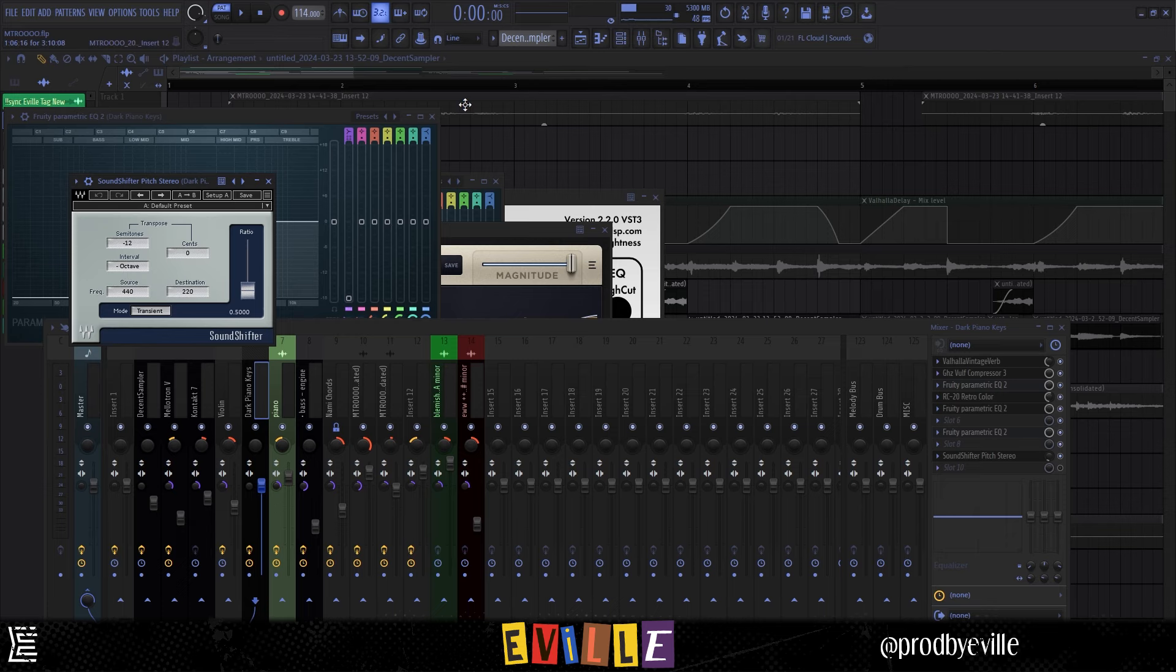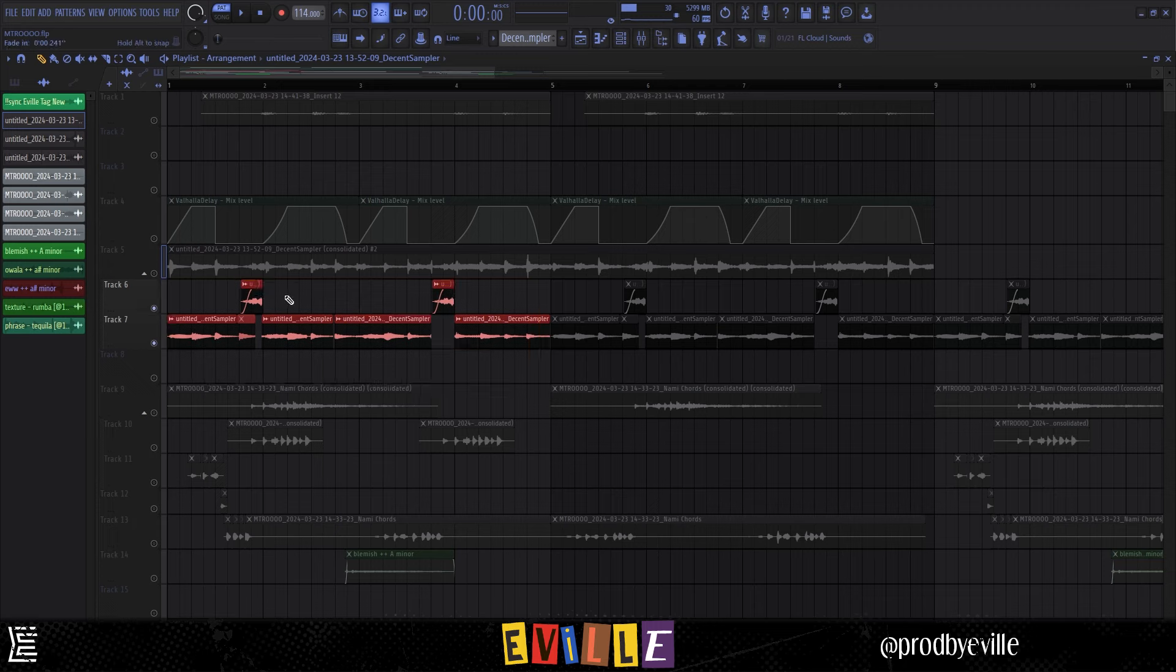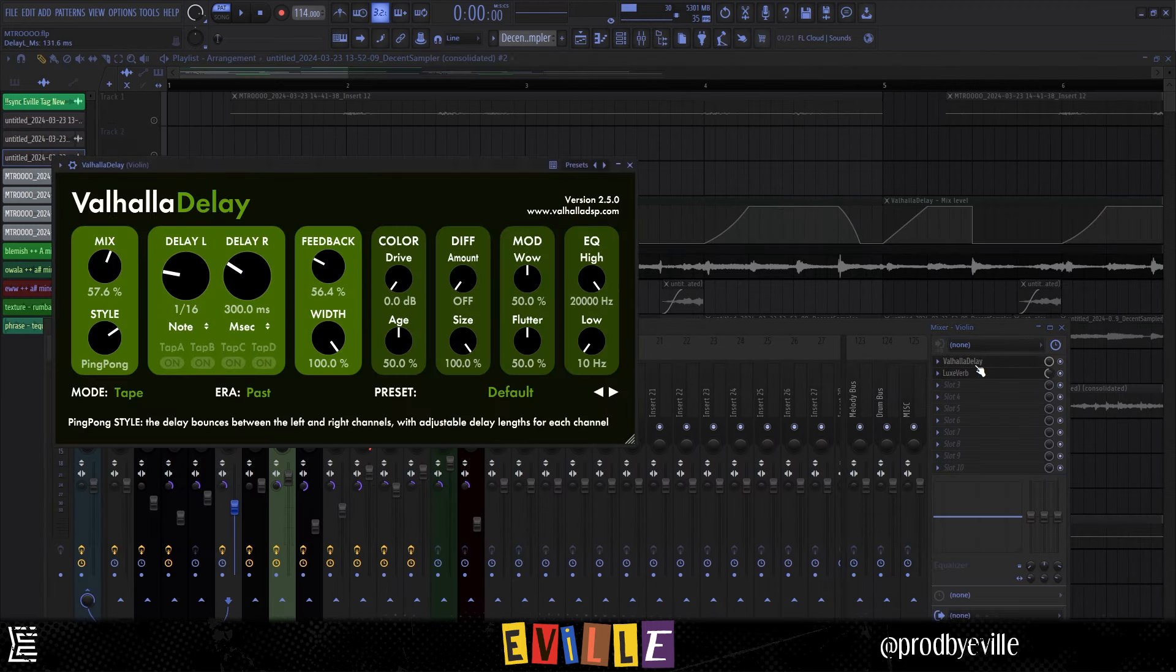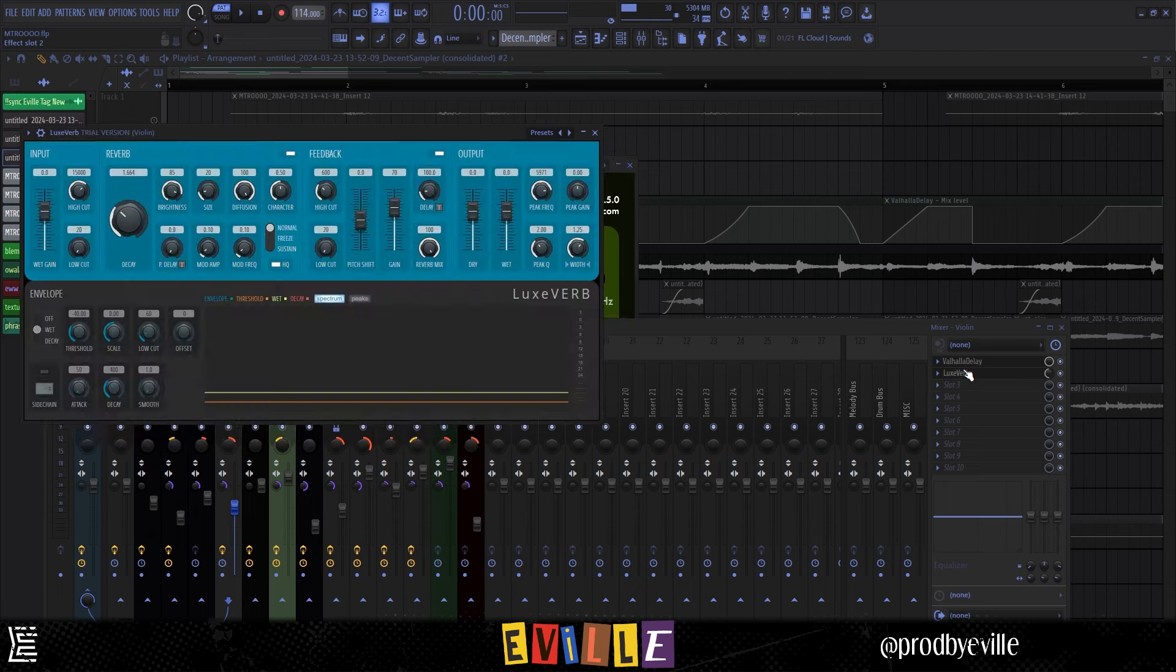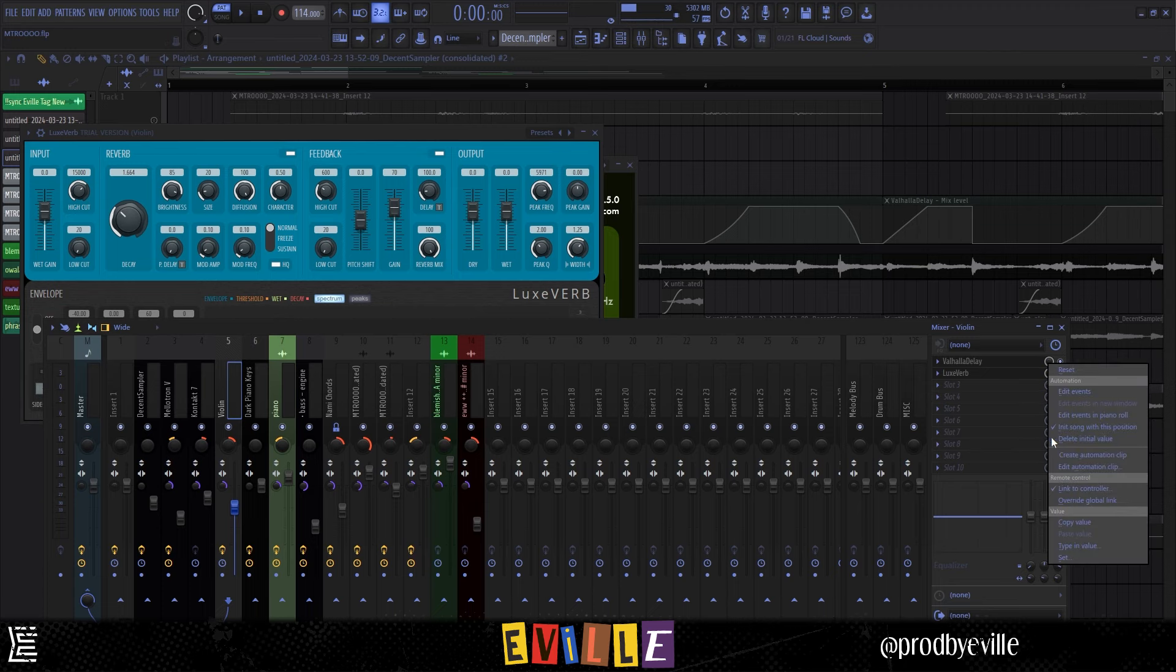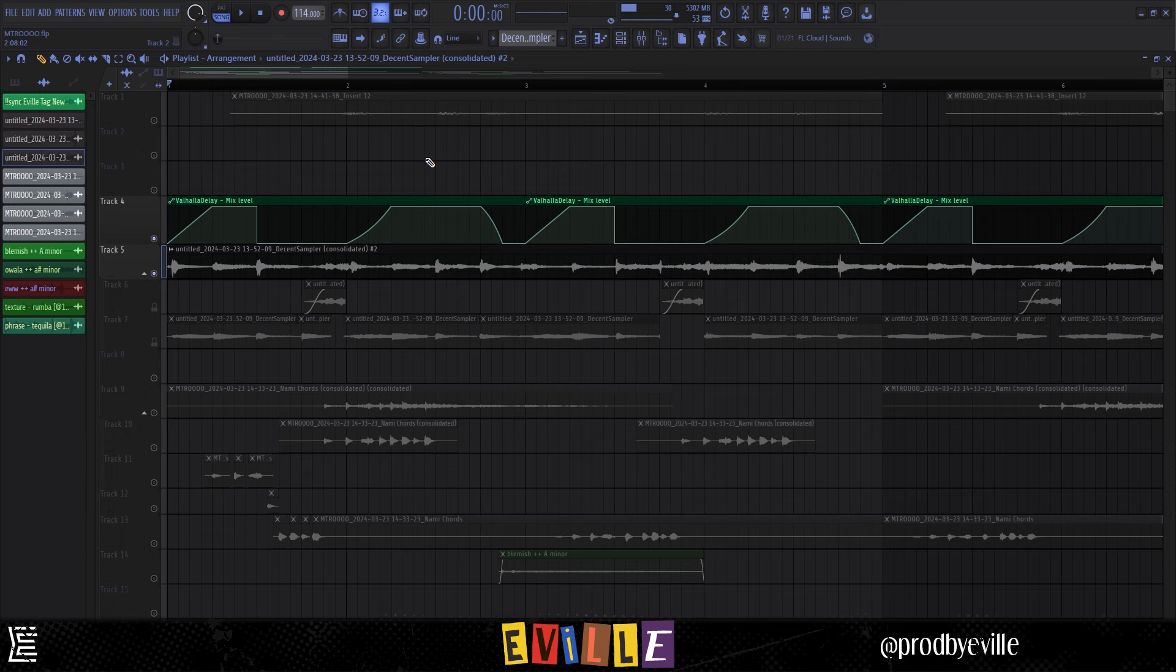Then I rendered that again by highlighting this and hitting Ctrl+Alt+C. What I did was put on a Valhalla Delay, then this LuxVerb which is a newer type of plugin in FL Studio. Then I right-clicked this knob here, clicked Create Automation Clip, and I made this automation.